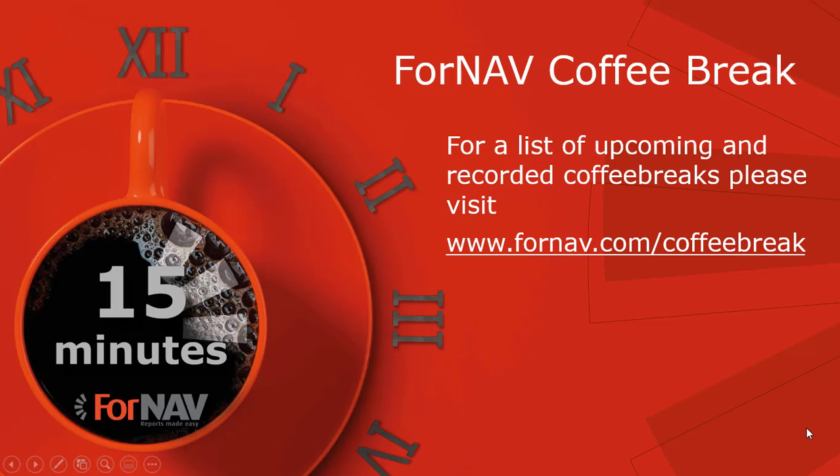And the next slide please. So on our website Fornav.com slash coffee break you can see the full list of previous coffee breaks as well as the ones that will go on throughout July. And there's also one planned in late August.